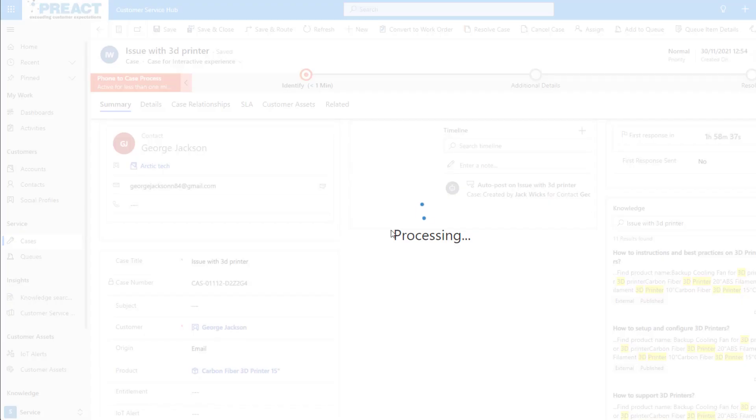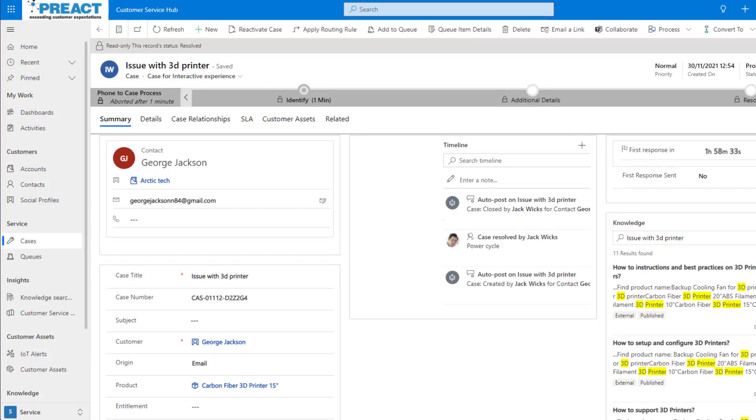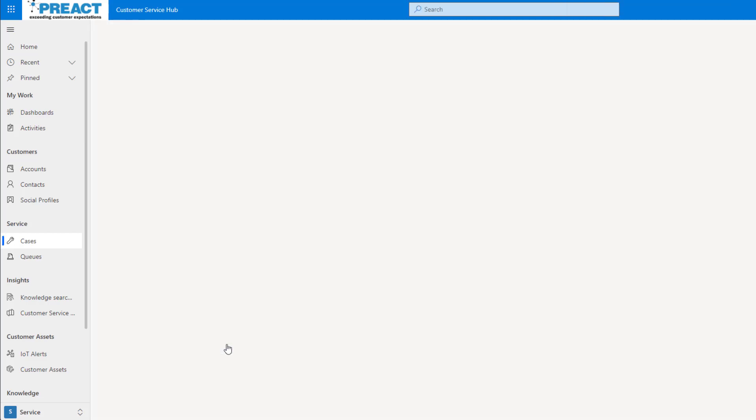Once we click the Resolve button, that's going to close the case and in the background, it's going to go ahead and it's going to send off that flow that's going to automatically send out the survey.